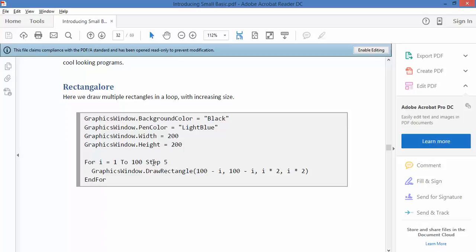It's setting up a loop, for i equals 1 through to 100, step 5, so it's counting 6, 11 and so forth.